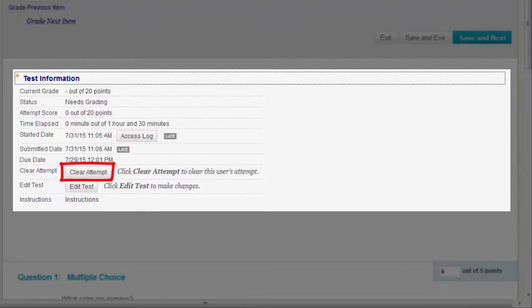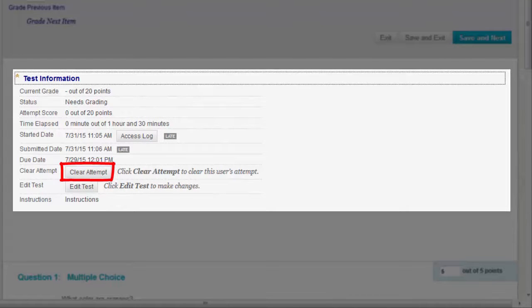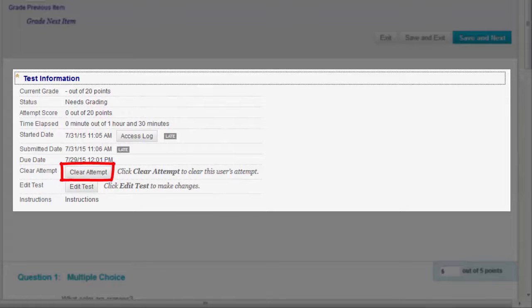Clicking Clear Attempt clears the current test attempt. You'll use this when you want to give a student another chance to start over on a test. For example, if a student started a test that forced completion and a technical issue prevented them from finishing, you could allow them to retake the test.